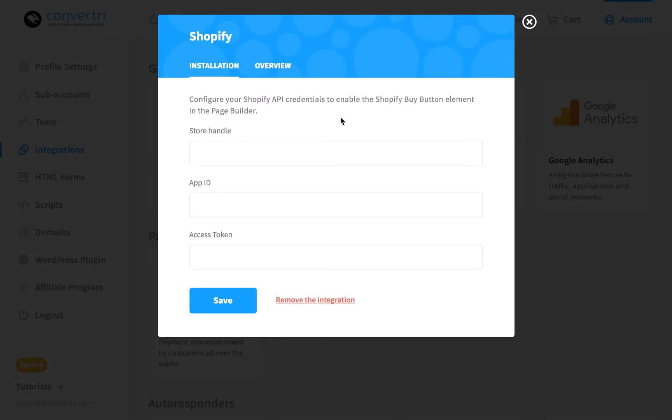In the box marked Store handle, enter the store handle from your app page URL. It's just the name of your Shopify store with special characters removed and hyphens in place of spaces.